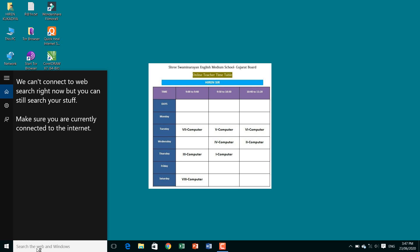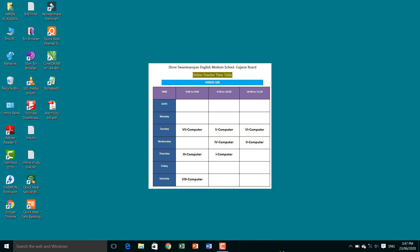This is the Taskbar. This complete line at the bottom is called the Taskbar. All the blank area with symbols and applications shown here — this is the desktop area.